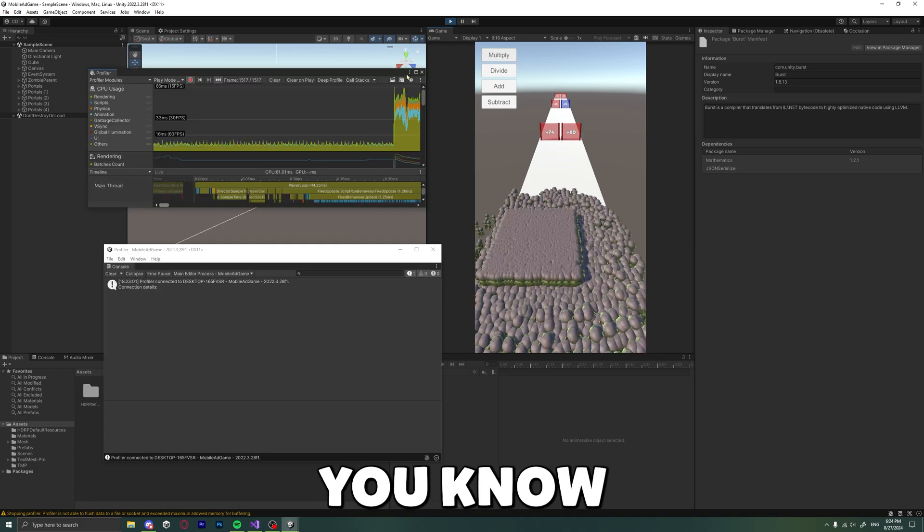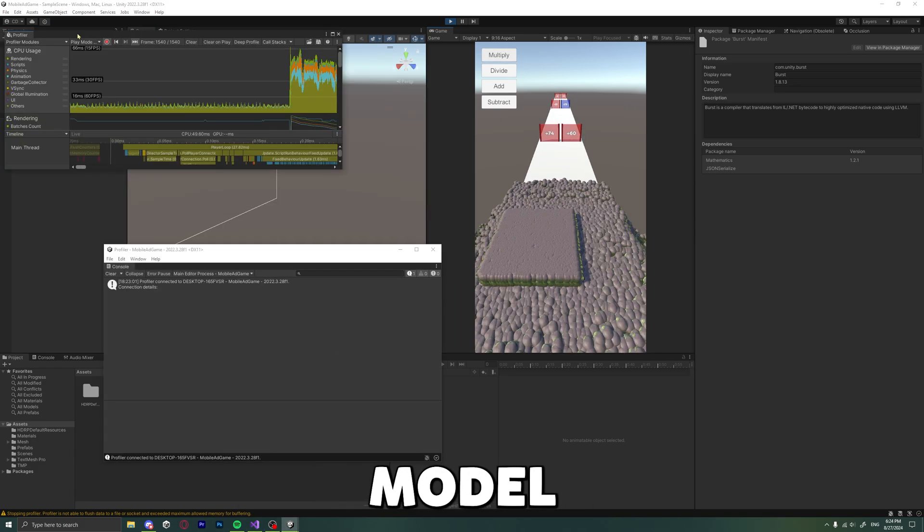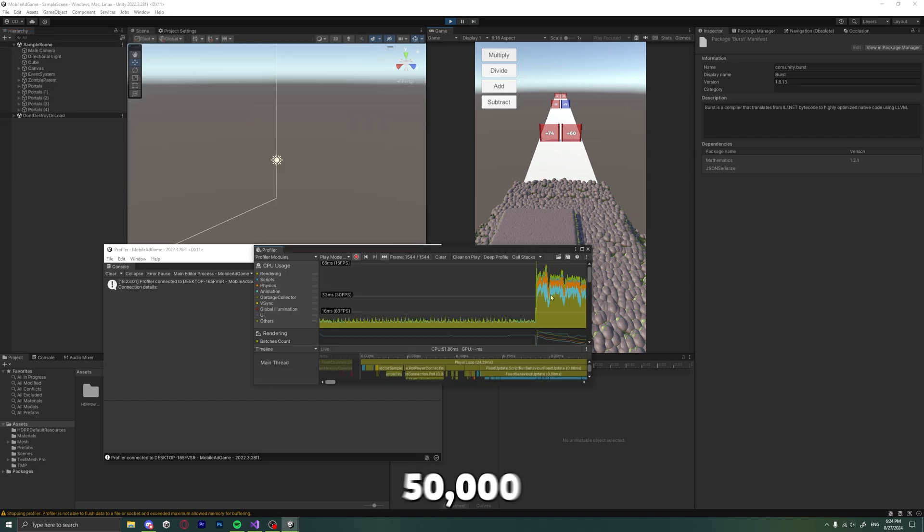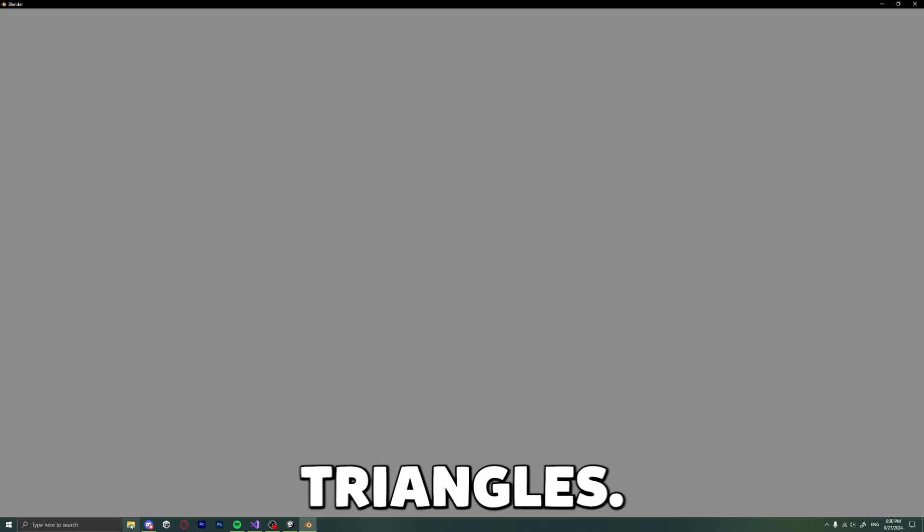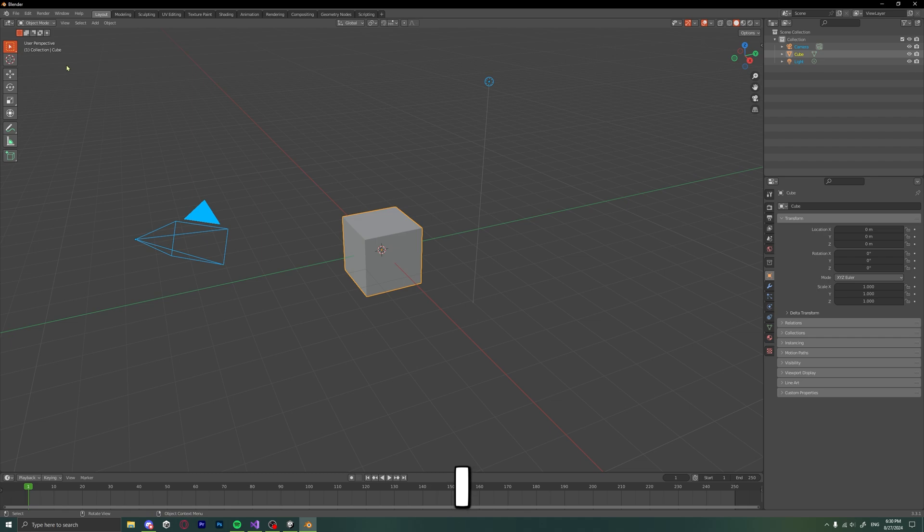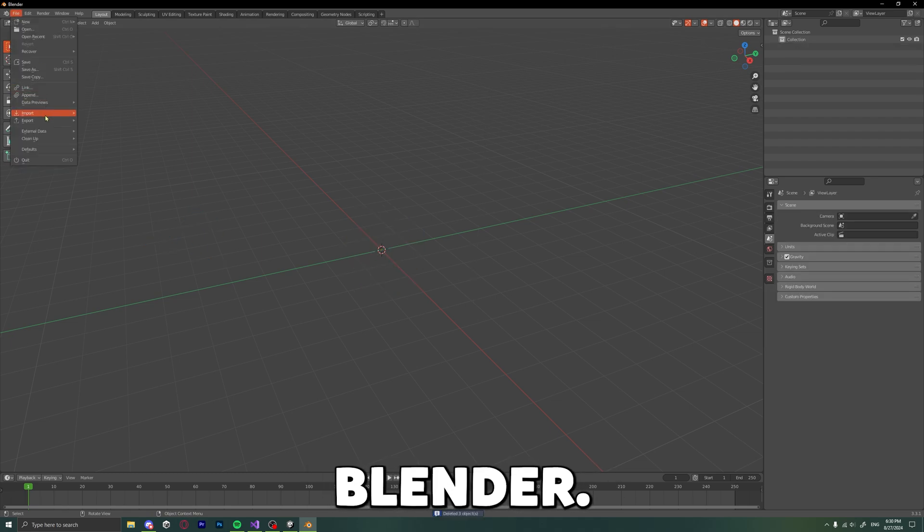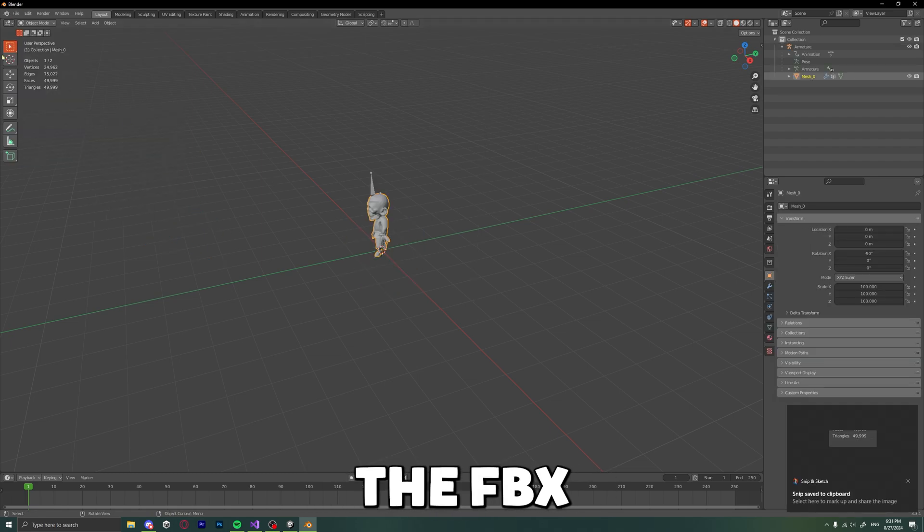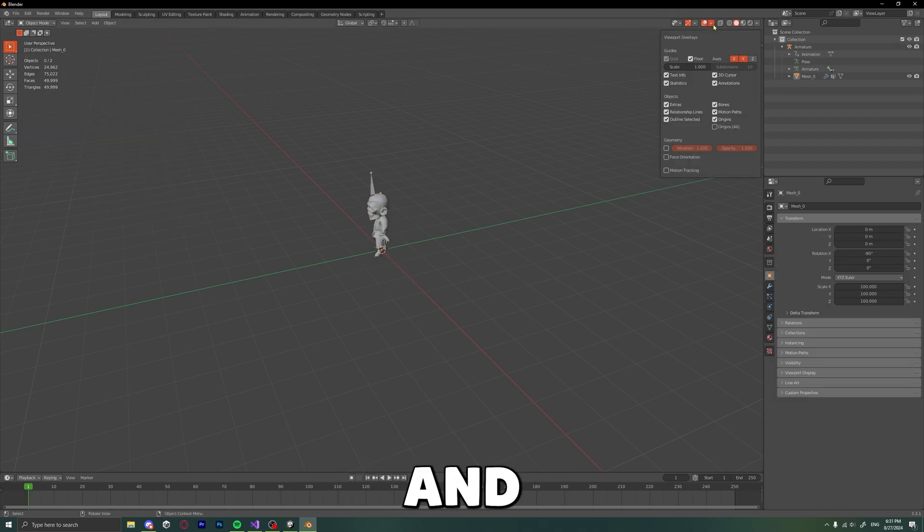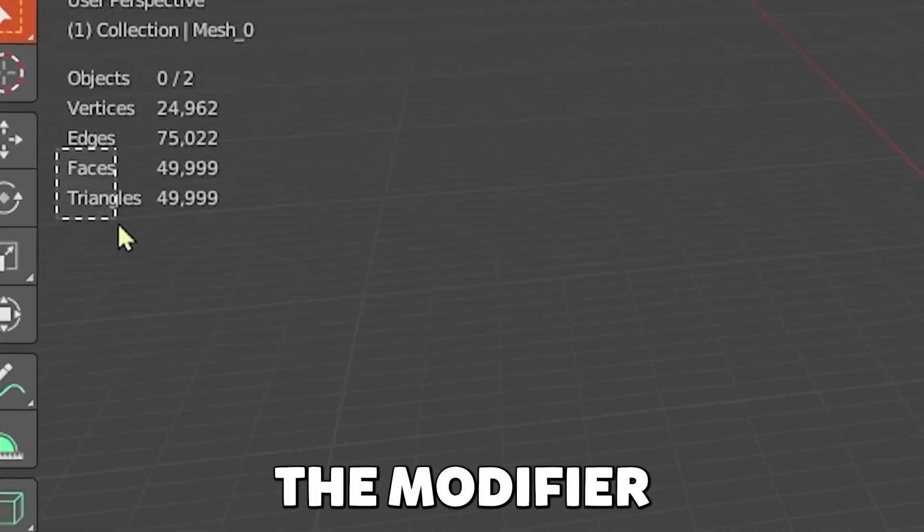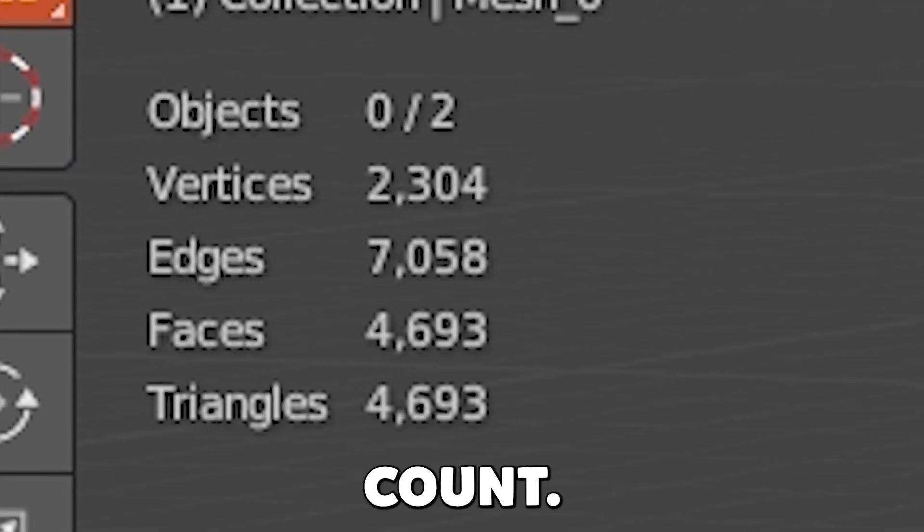And you know why? Because each model had 50,000 triangles! So yeah, quick fix. I launched Blender, then imported the FBX files and used a modifier to decrease the triangle count.